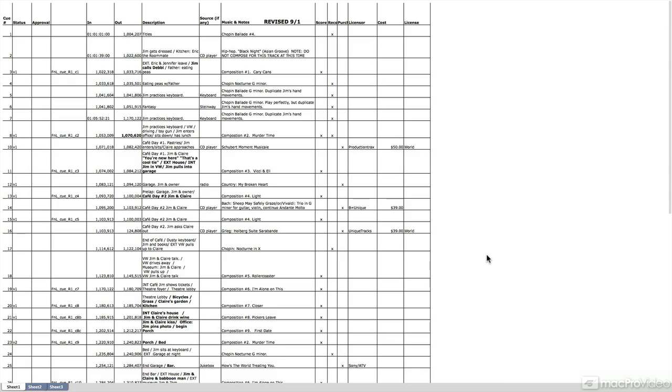The only problem that arises with spotting sheets is these days, there's no such thing as a locked picture. Usually when we did music in the past to picture, we got a locked picture and that meant there were no more edits that were going to be done to the picture and the time code and the times that we see within our document were what we were going to end up with in the final movie.